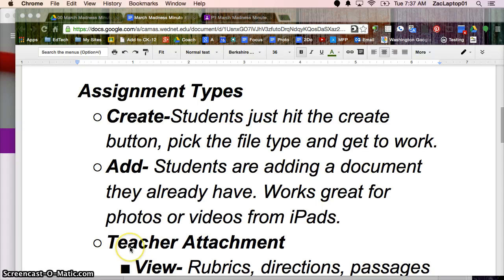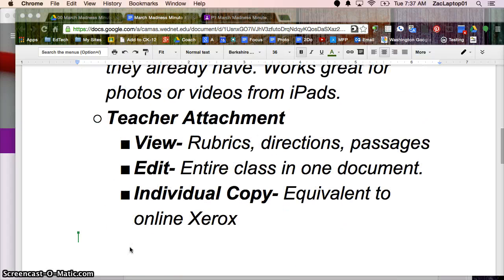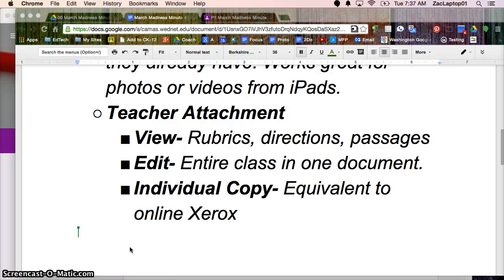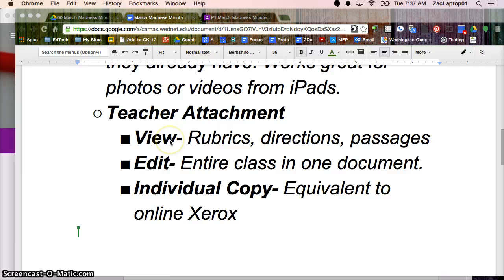And as a teacher, you can also attach something. And when you attach something to an assignment, you have some options as well. A view-only document is really nice for passing out directions or rubrics or passages that you want students to read. They can't make any changes to the document.